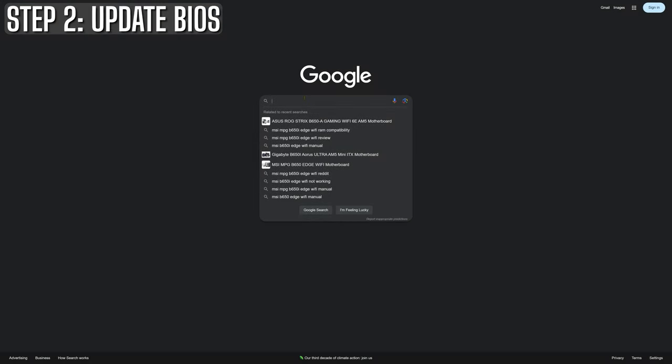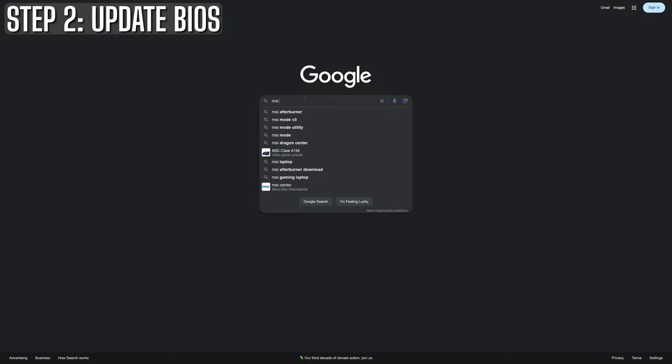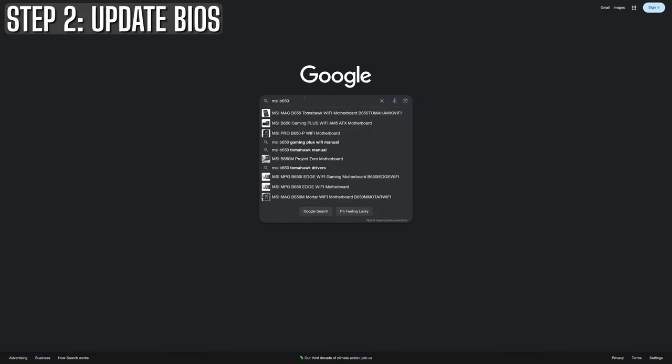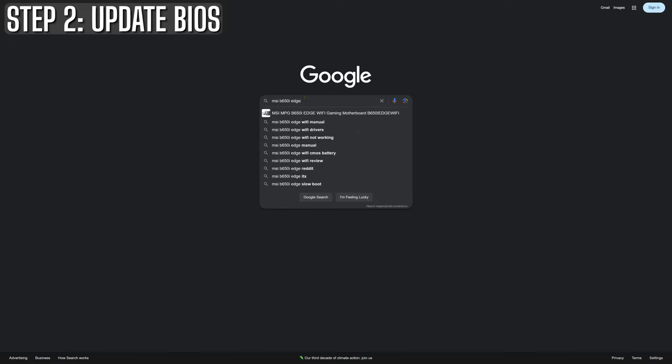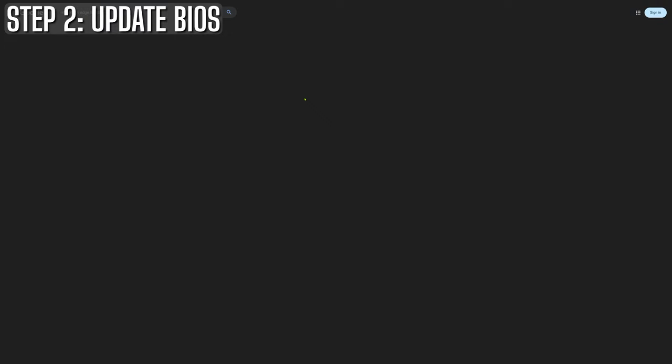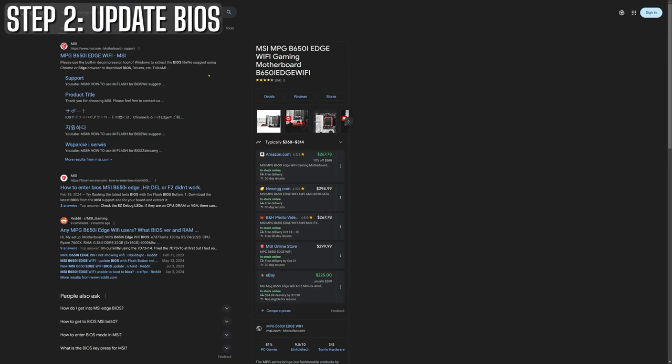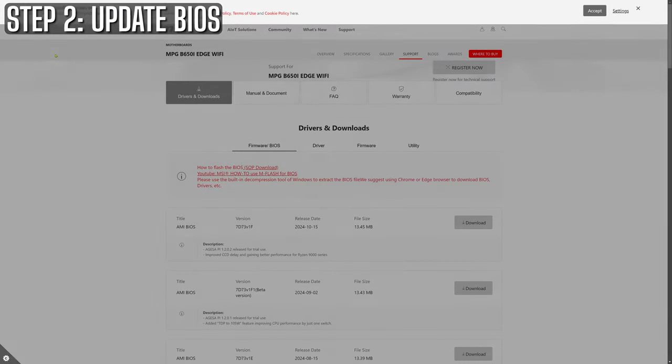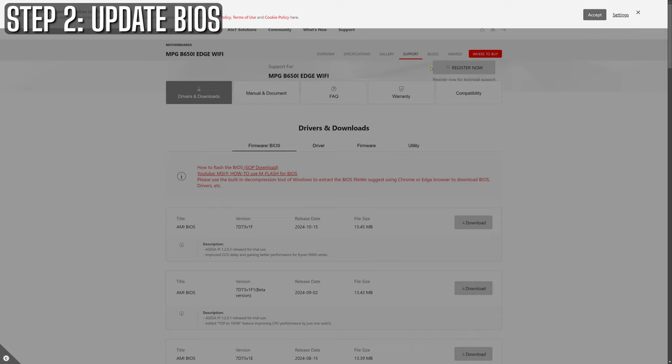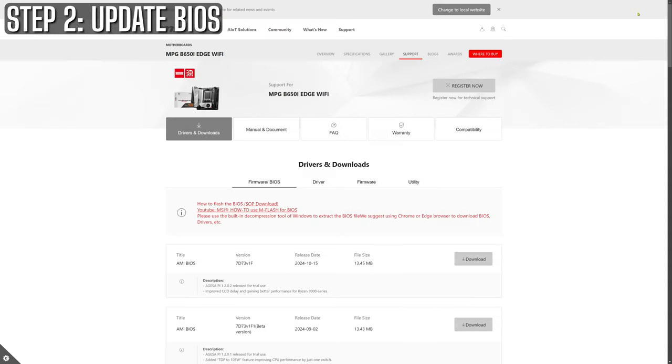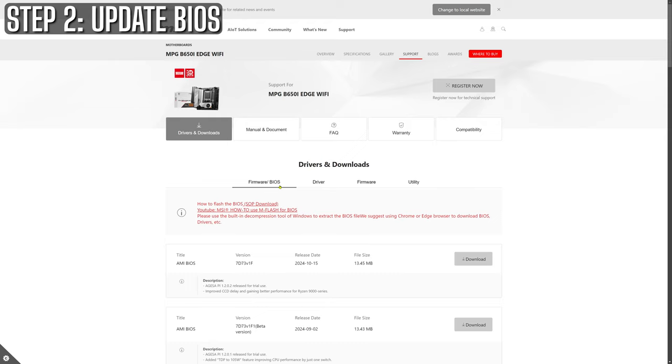Next up, BIOS updates. Now, I get it. BIOS updates sound intimidating, like you're about to hack into the matrix or something. But honestly, it's not as scary as it seems, and it can be a total game changer for your system's performance. Think of it like getting a firmware update for your rig's brain. Trust me, you don't want your PC running on outdated instructions. To start, head over to your motherboard manufacturer's website, find your specific board and grab the latest BIOS update. You'll usually find it under support or downloads. Then, follow the instructions they provide.